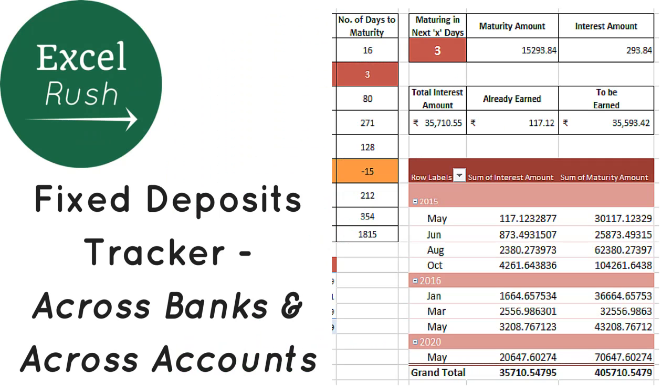Hi guys. My name is Rushabh. Welcome to part 3 of the video series of Fixed Deposit Tracker.